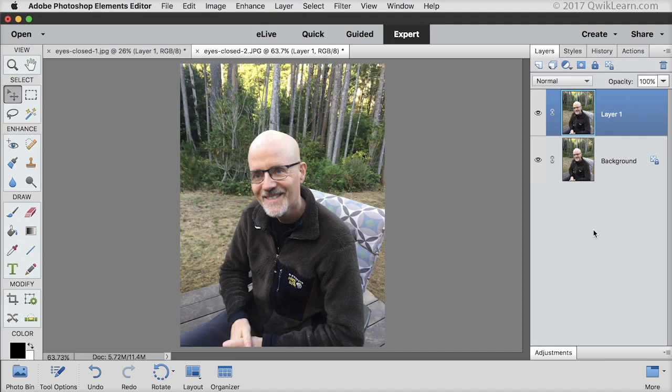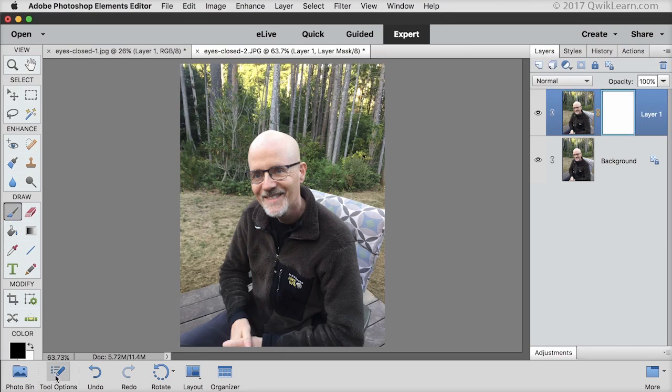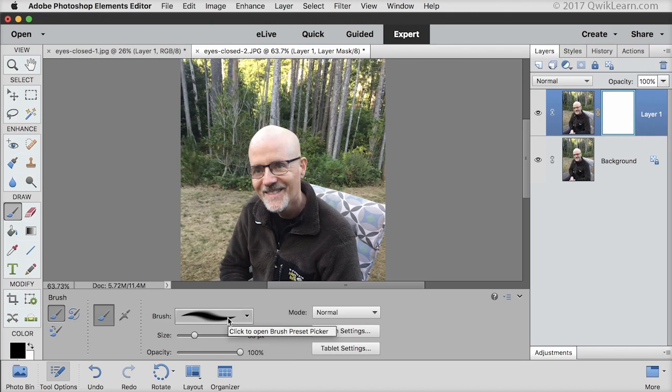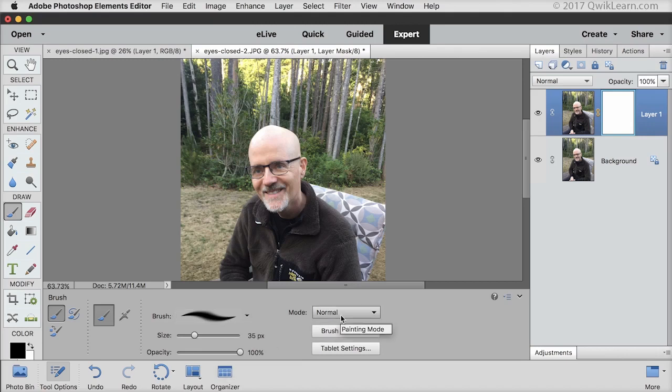In the layers panel, click on the add layer mask icon. Get the brush tool and open tool options. Choose a soft round brush from the default set of brushes. Set the opacity to 100% and the mode to normal.